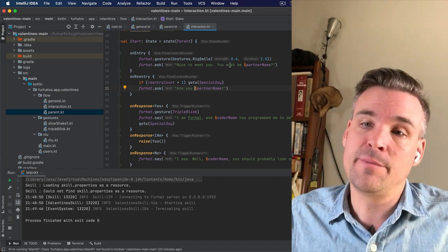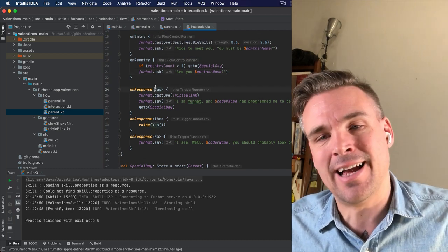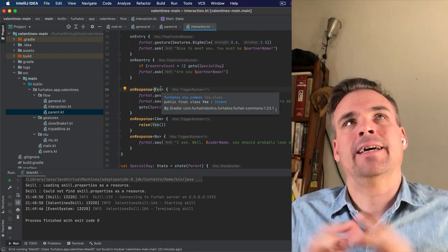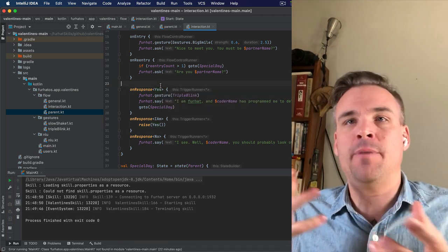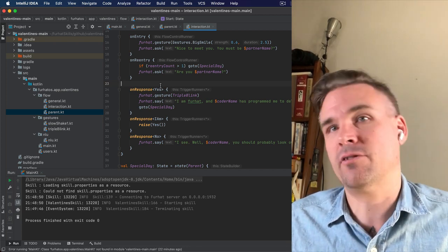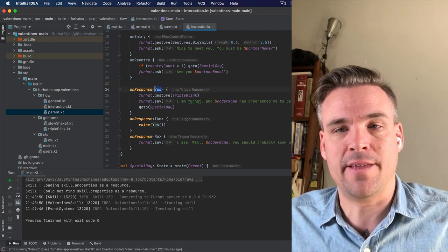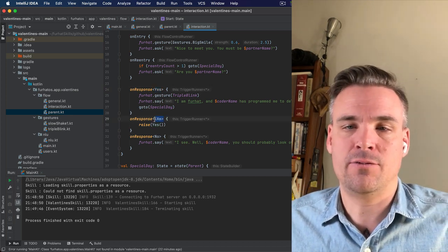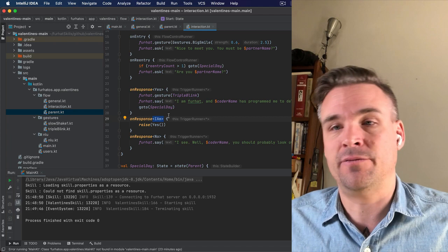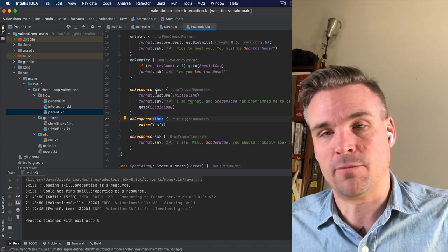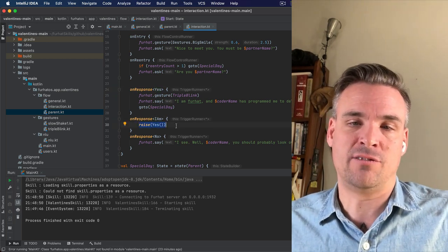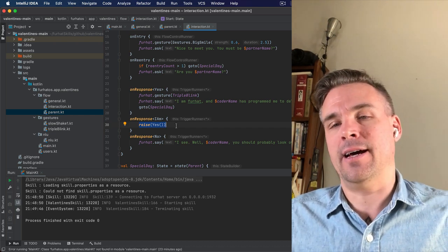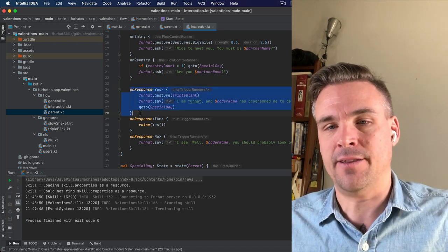Anyway, so it asks, nice to meet you. You must be PartnerName. If someone says yes, or actually yes is a larger intent, we call it, it encompasses all kinds of things like yes and yep, sure. Most ways of saying yes will be caught by this. I've also added another intent that I wrote, which is called I am. So if someone says, are you PartnerName? You might answer, I am. And this will not be caught by yes, but I am will catch it. And then this raise yes just means that we will approach this as if they had said yes. So that will trigger everything that is in this state.